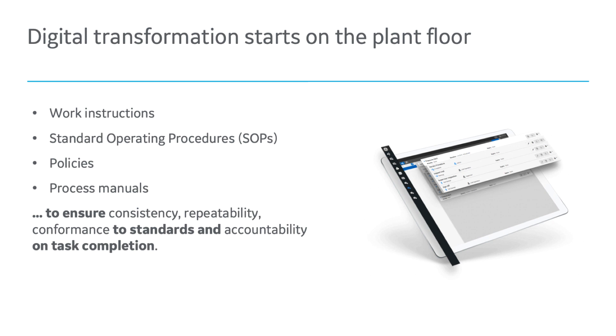Using workflow, digital transformation can bring a paperless production environment and digitize work instructions, standard operating procedures, policy documentation, process manuals, and many more. The digitization ensures consistency, repeatability, conformance to standards, and accountability on task completion.